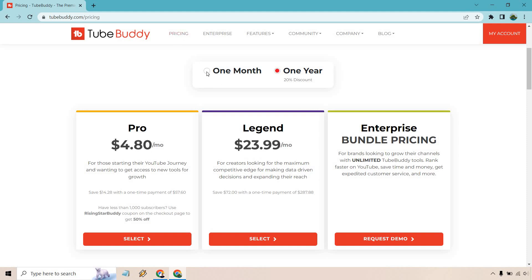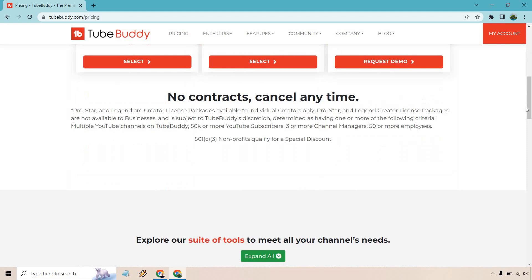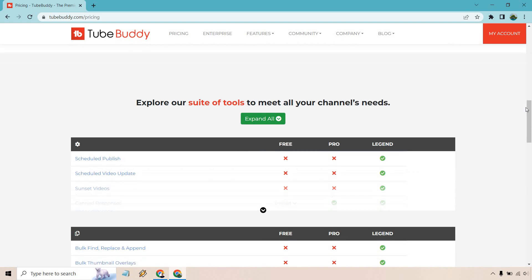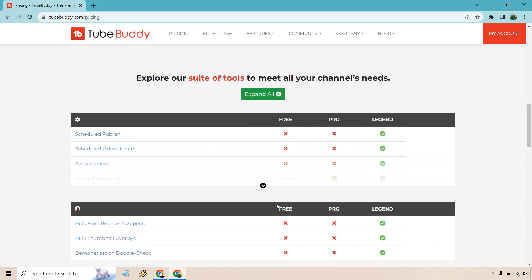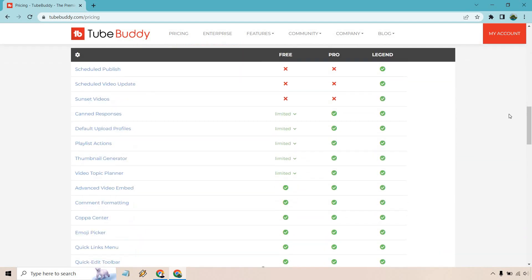So that's looking at the pricing when it comes to Legend. Now if we scroll down, we can take a look at the features when it comes to not only the free, but pro and Legend. So Legend is going to pretty much have everything.